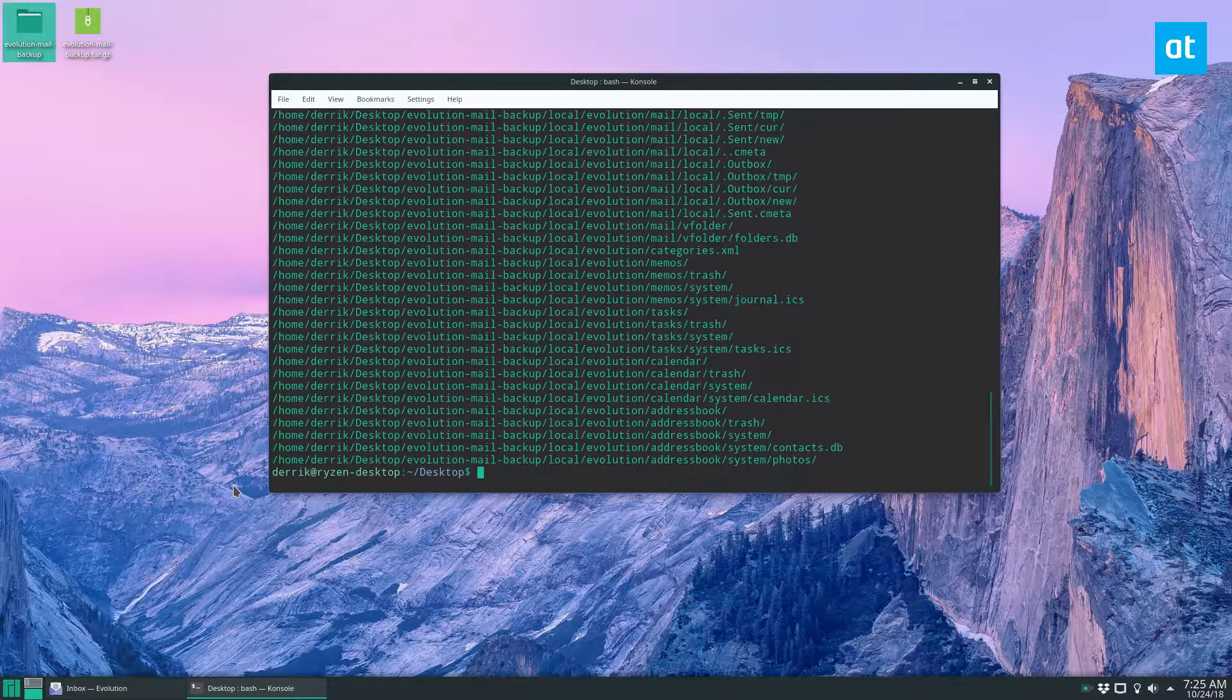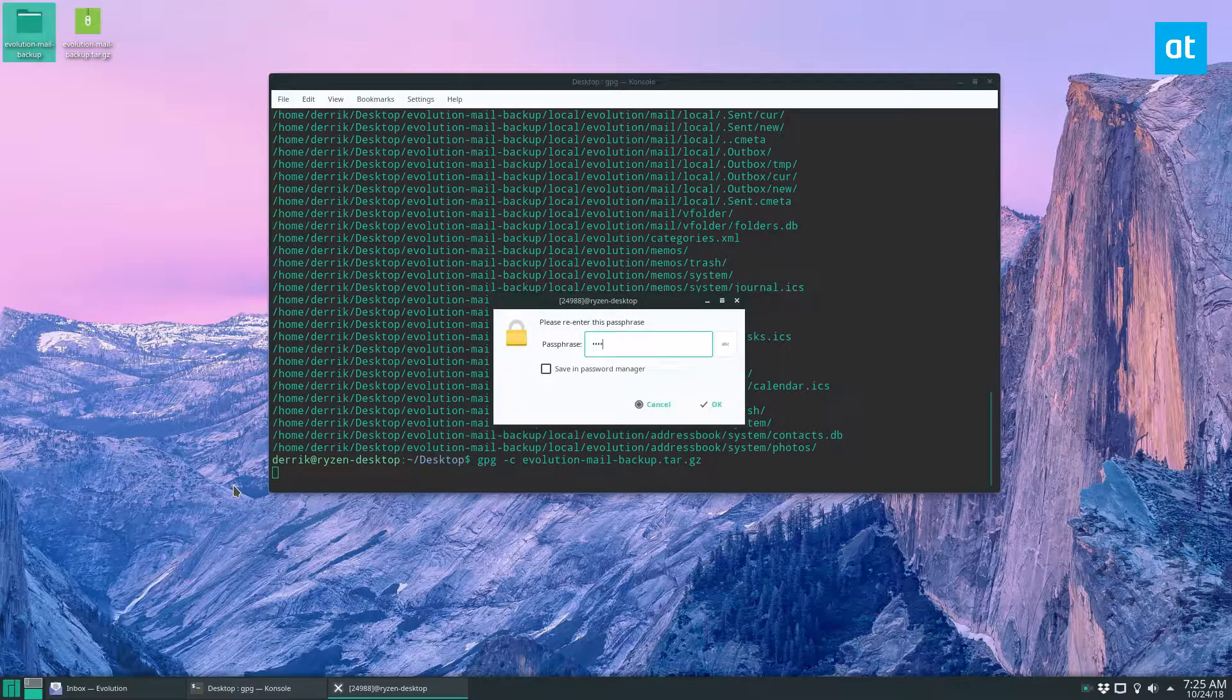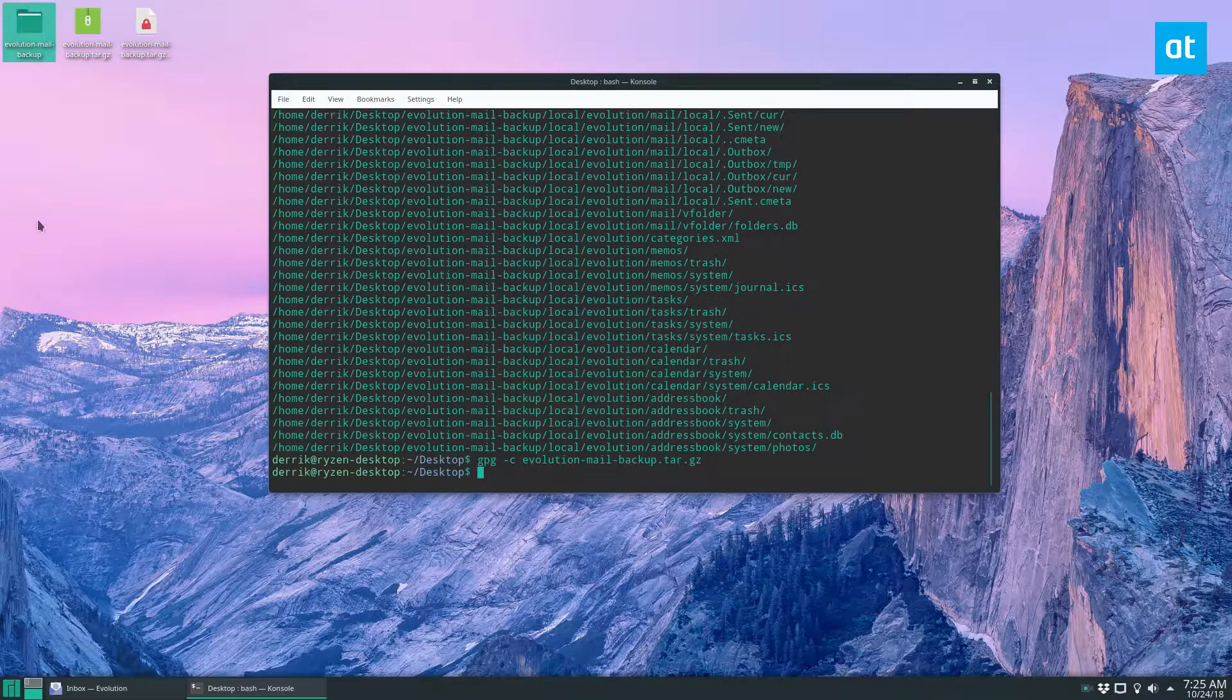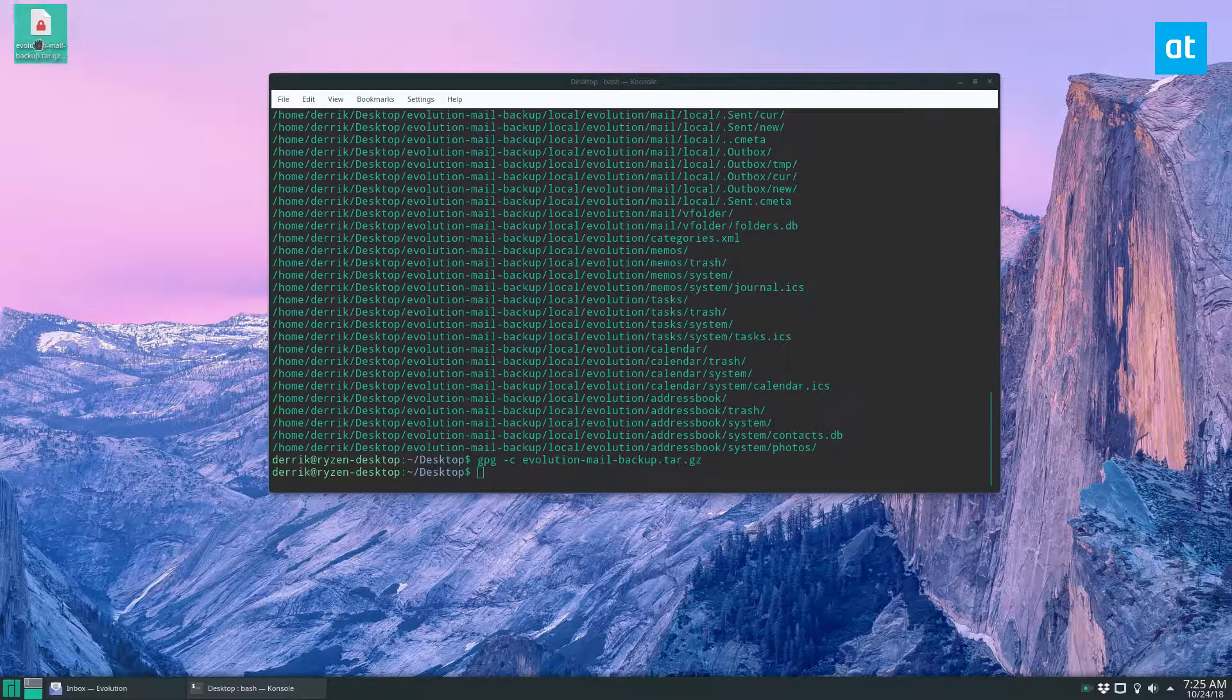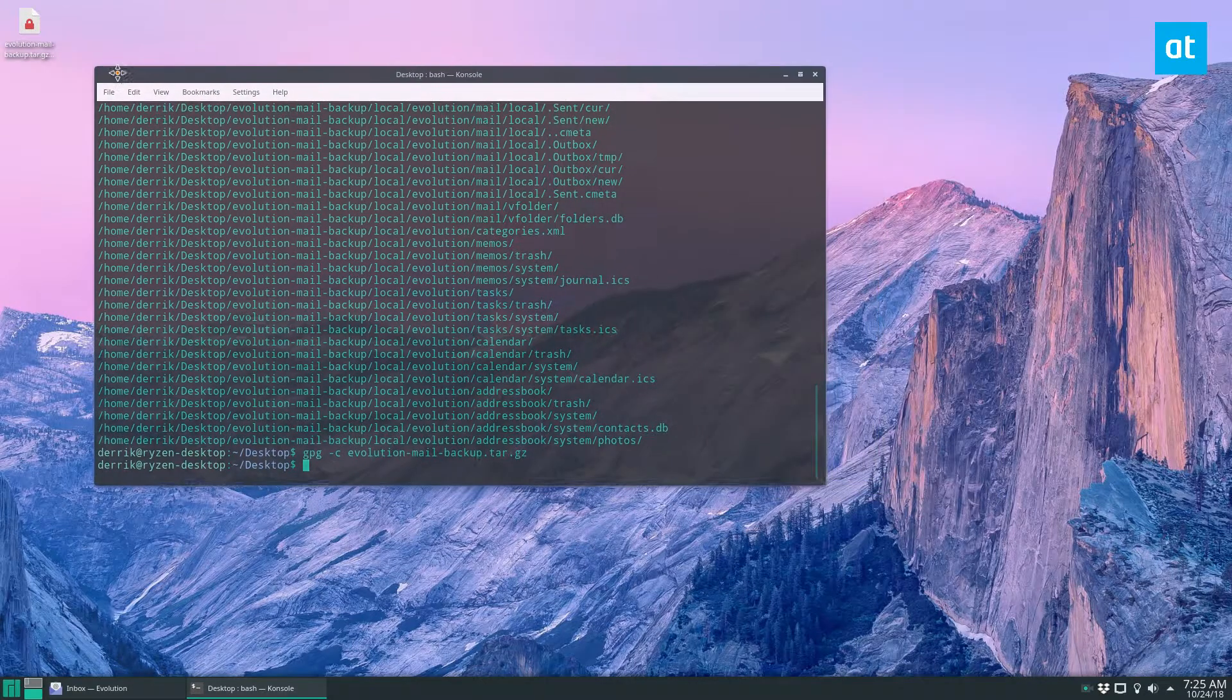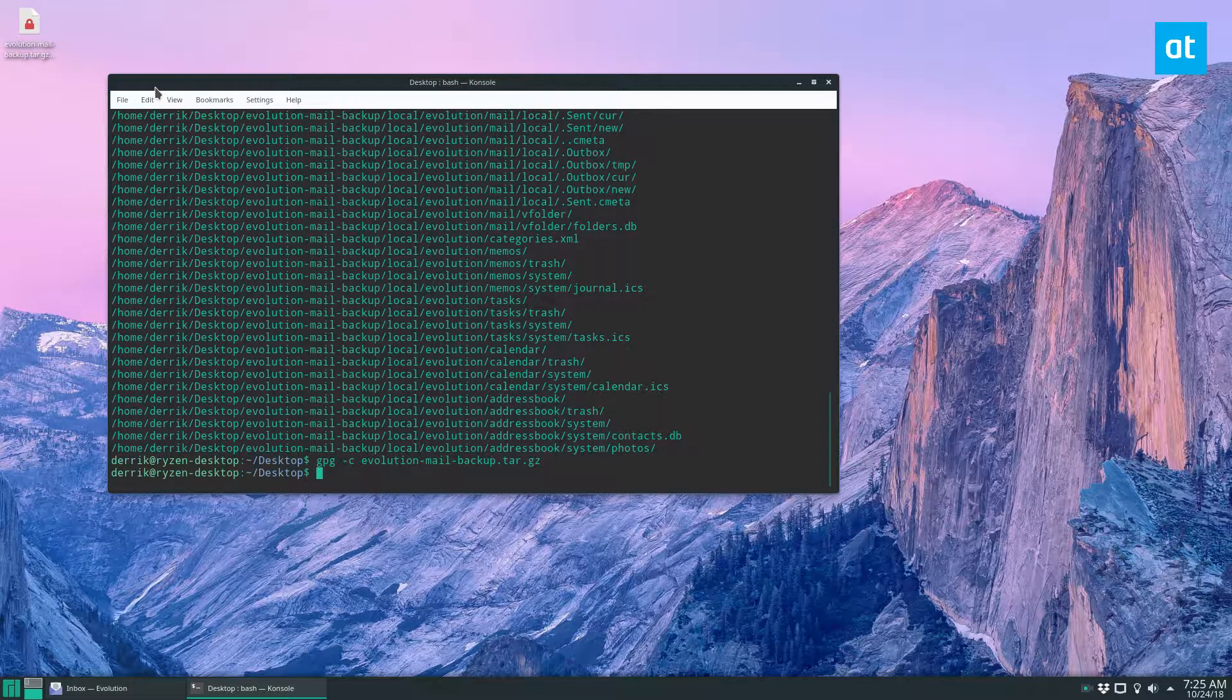And the last thing we need to do is just to run an encryption. So gpg -c evolution mail backup.tar.gz, enter your password. And then we just delete these. Now I'm not going to show you how to restore this one, because honestly, I don't really recommend backing up in this way. But also, if you want to know how to restore your terminal backup, go ahead and check the link in the description, I have a detailed guide on how to do that.